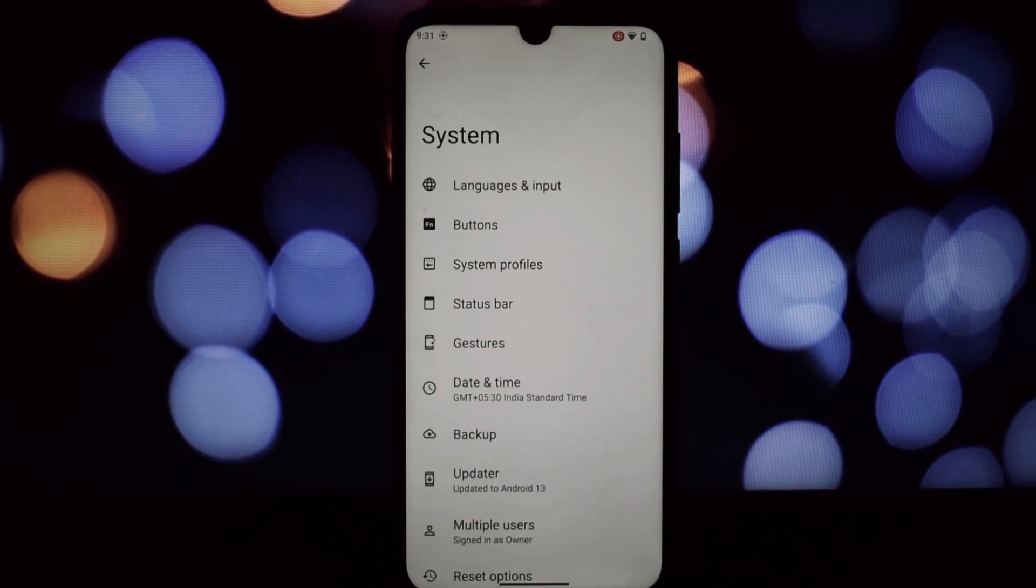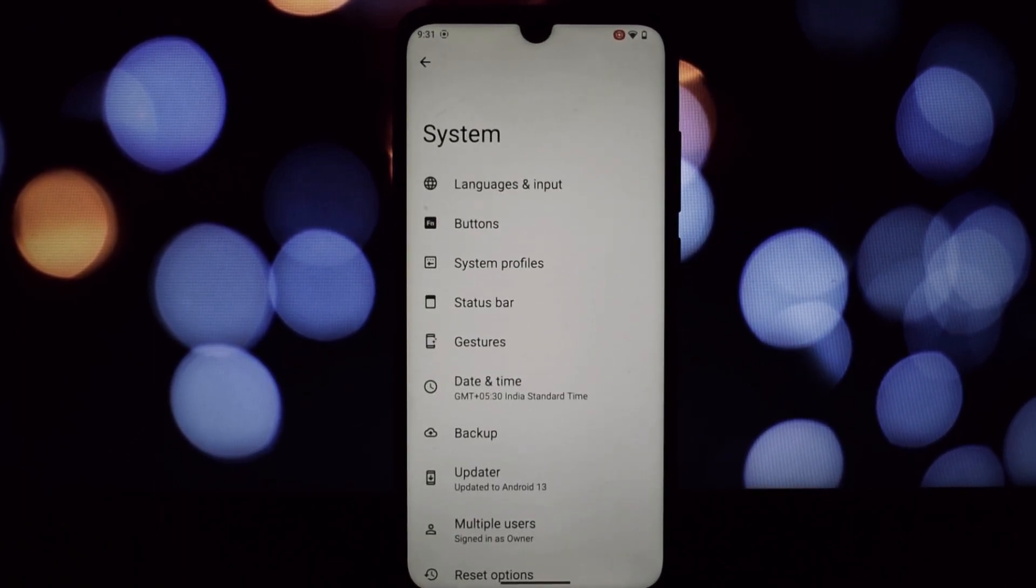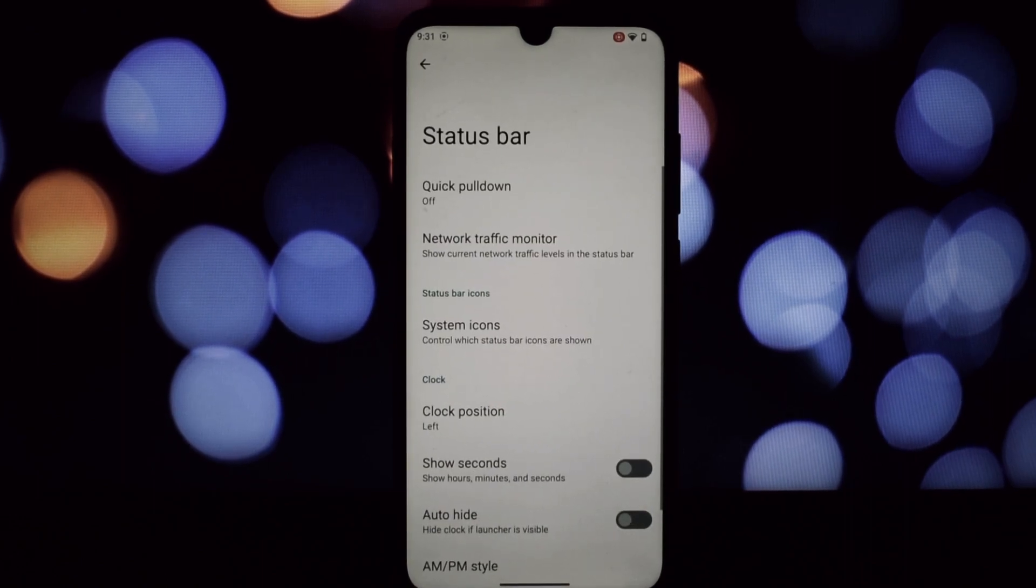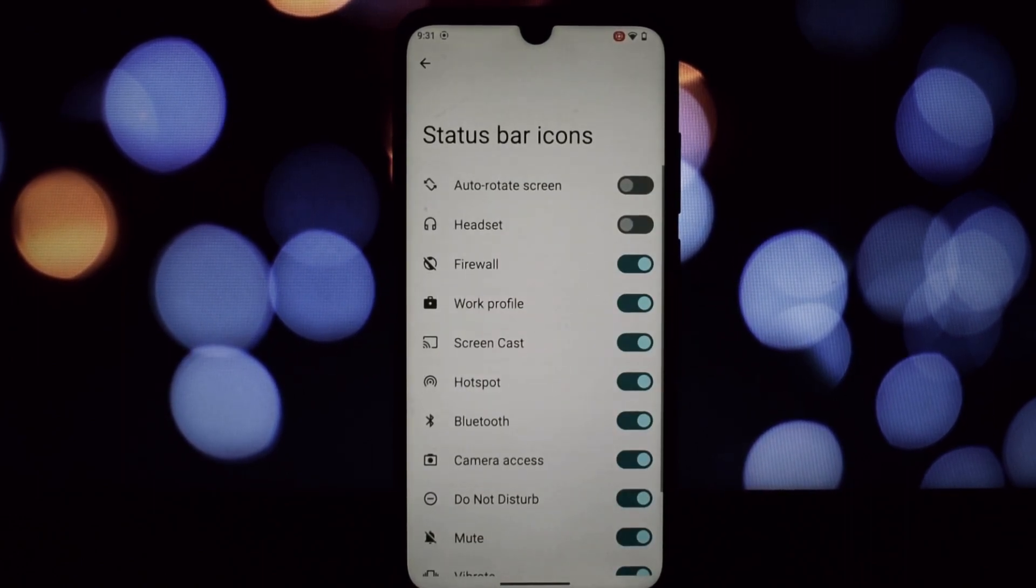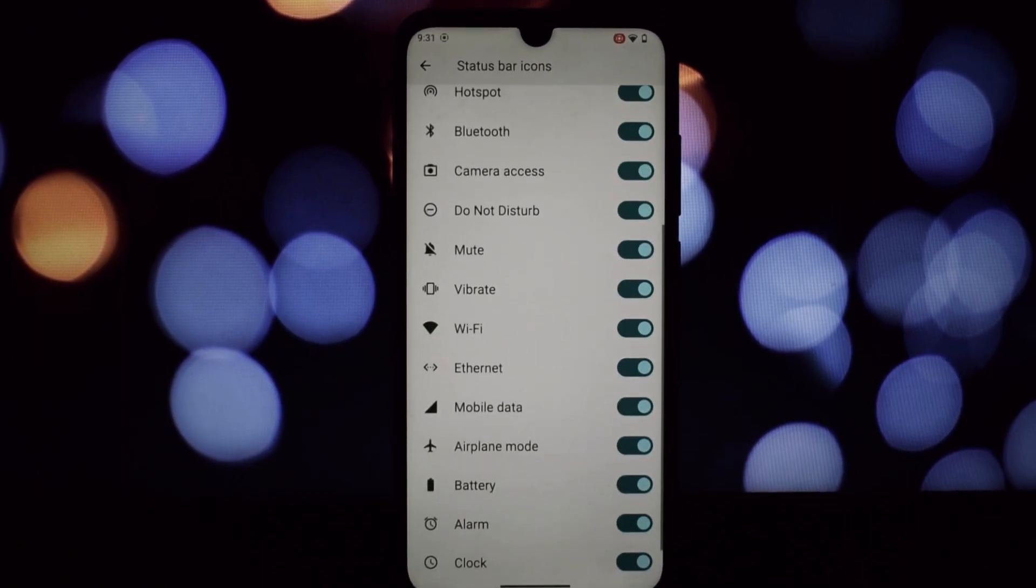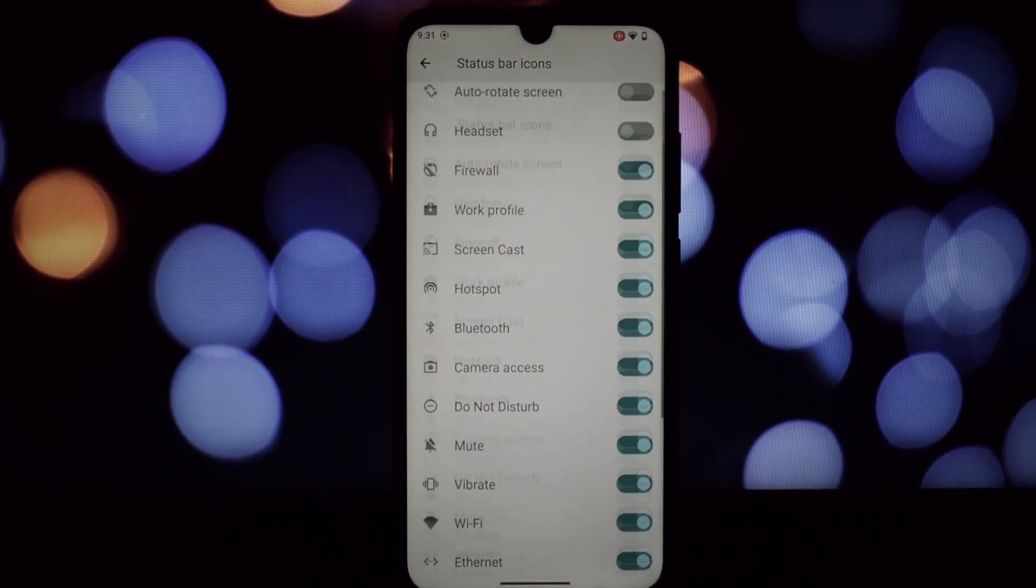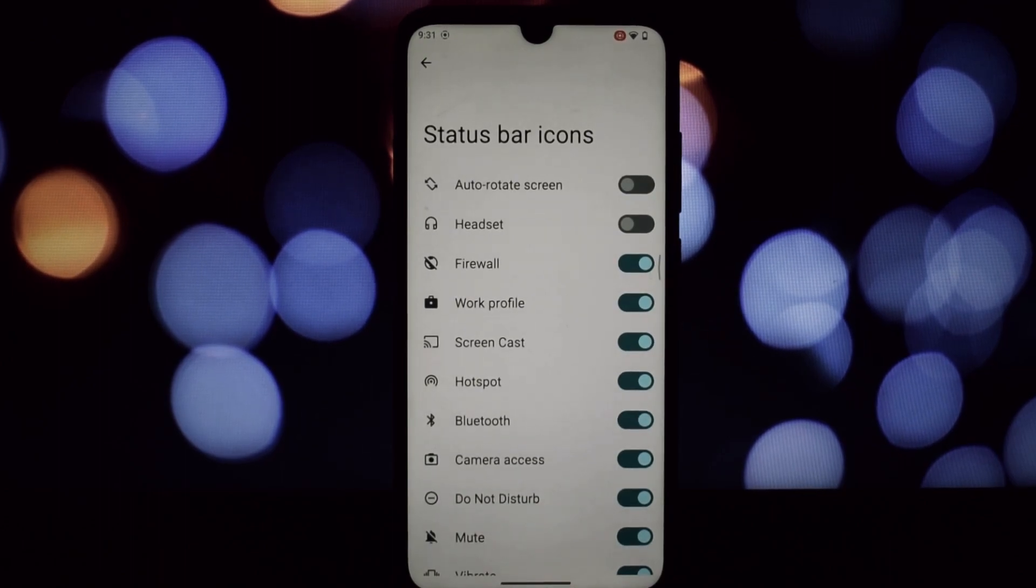Just remember, flashing custom ROMs requires some tech savviness, so do your research first.